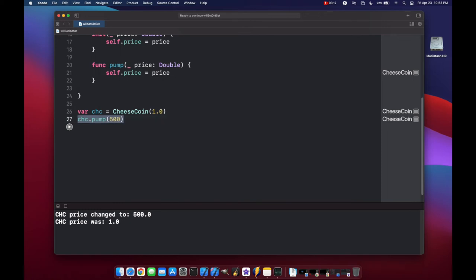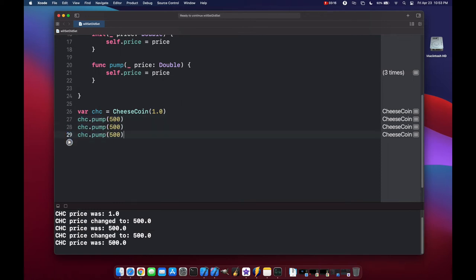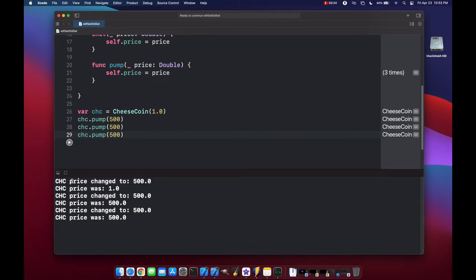Now what happens if we copy this line, and paste it a couple more times, run the code again, we see that cheese coin price was changed to $500 three times. Right now our will set and did set are responding every single time, no matter if the value was different or not.